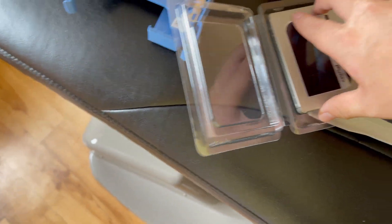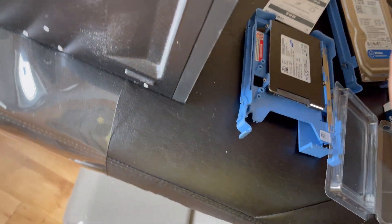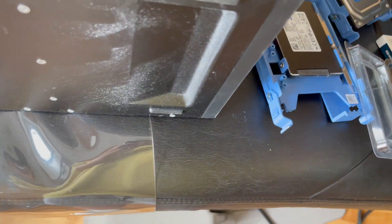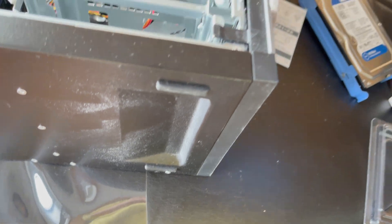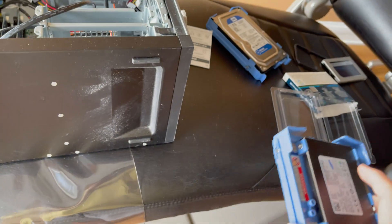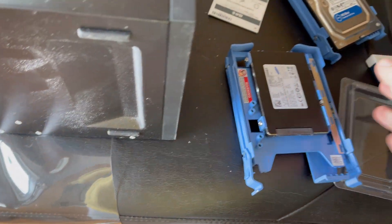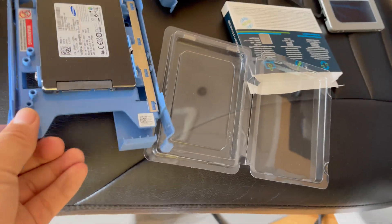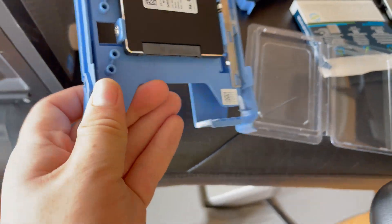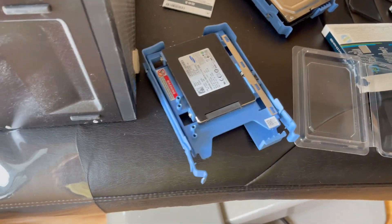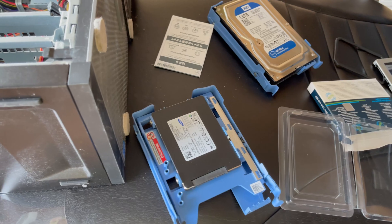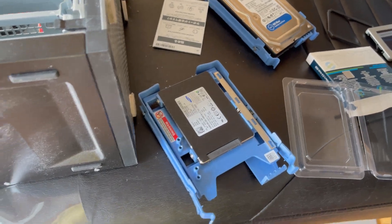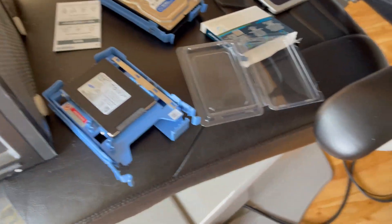This is our spacer. I don't think we really need this, so we can just put this one in here and swap it with the old Samsung. I'm going to do this off camera, putting that new hard drive in, and then put it back in the computer.